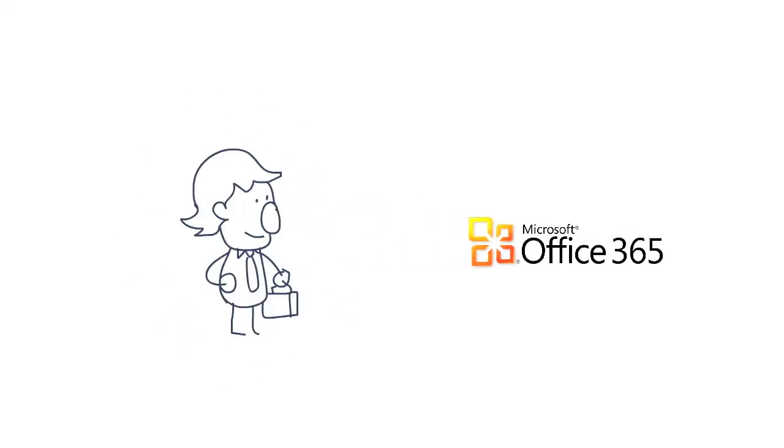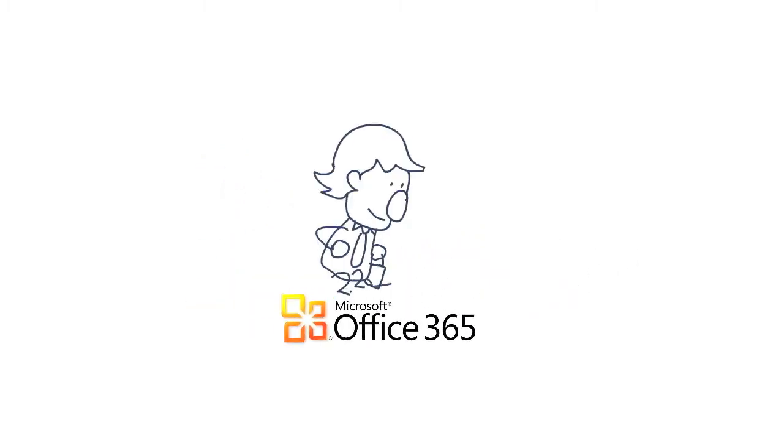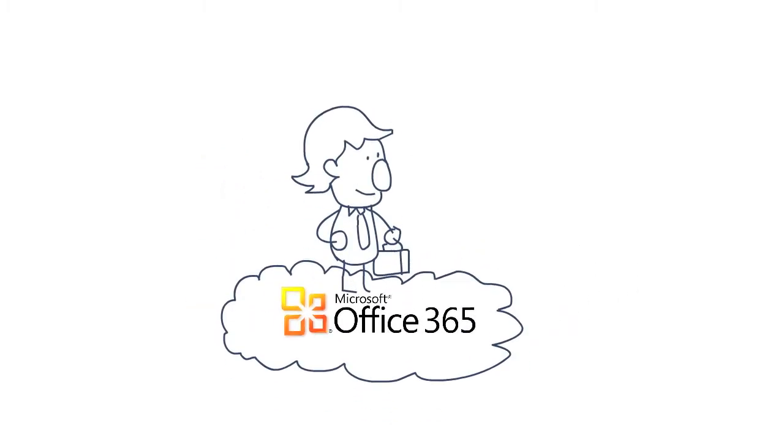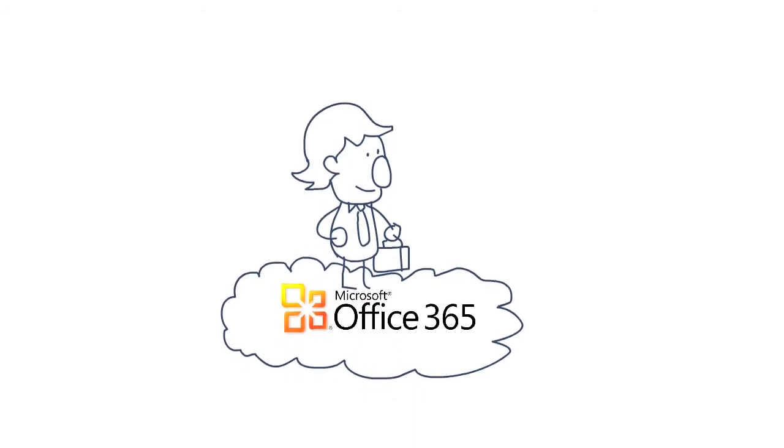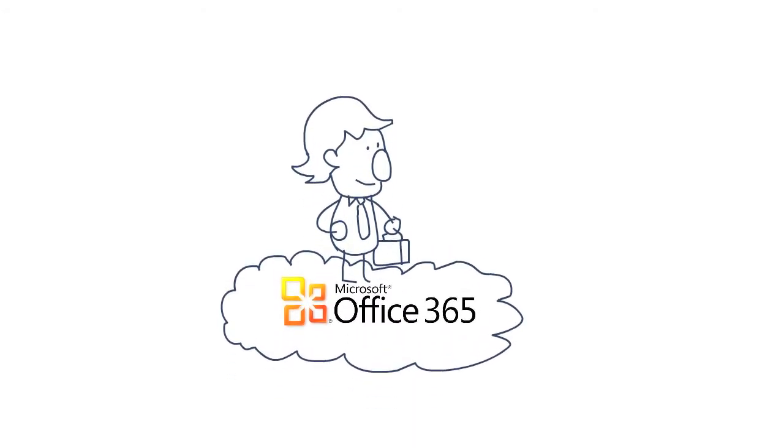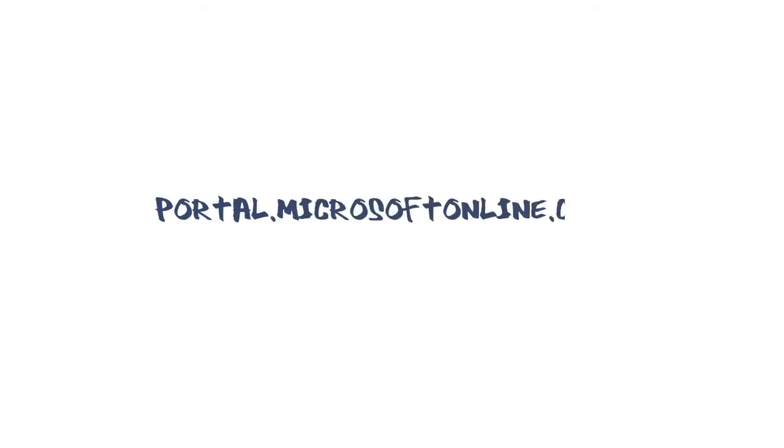This video will take you through the process to getting up and running with Office 365 from the moment you receive the notice that you have an account until you are fully set up with all their services. You can start by accessing the Microsoft Online Portal by going to portal.microsoftonline.com.